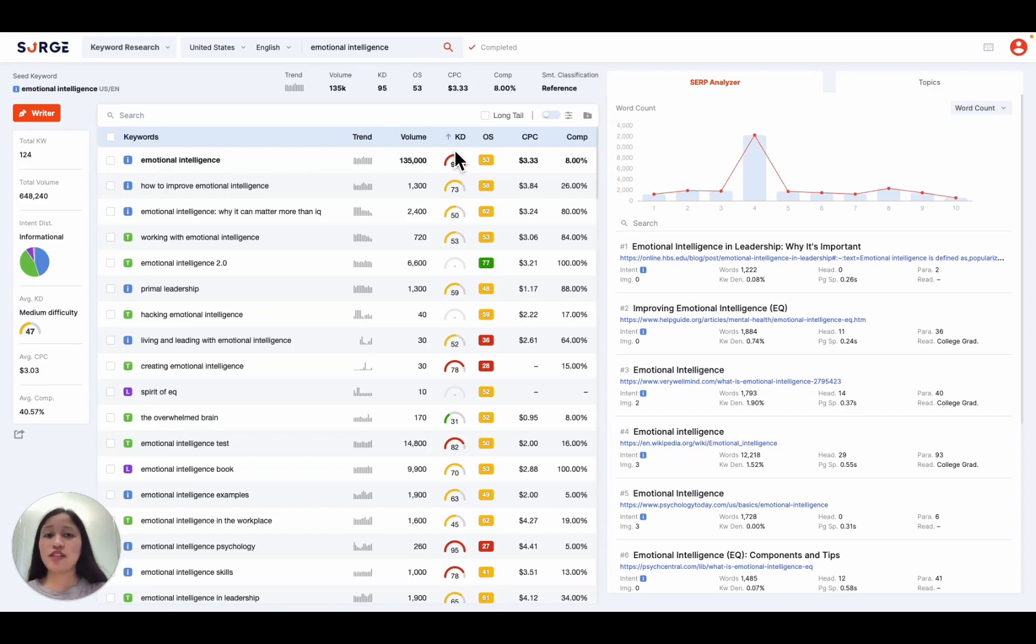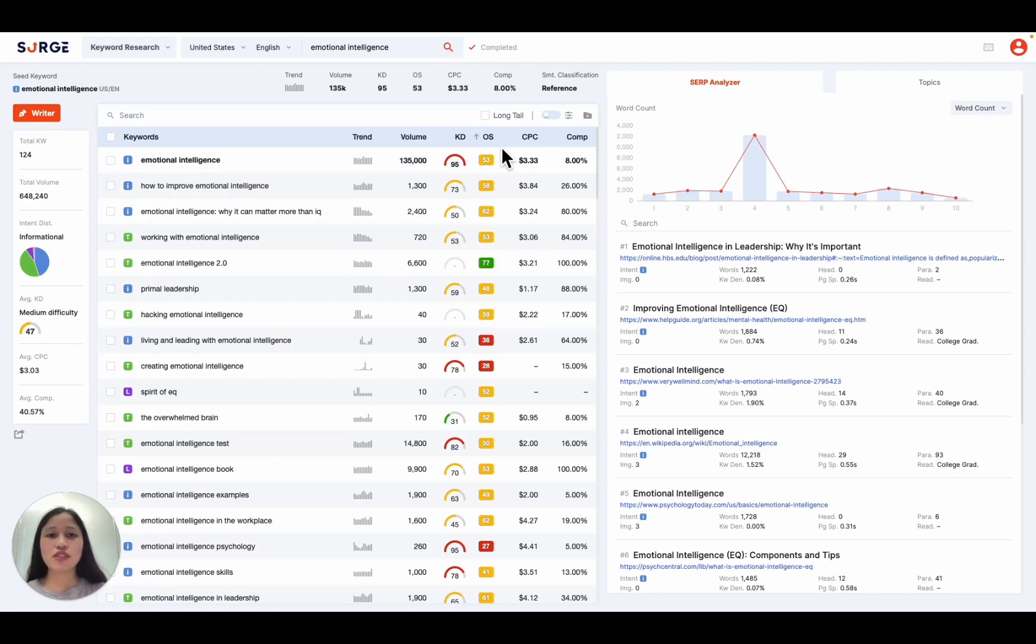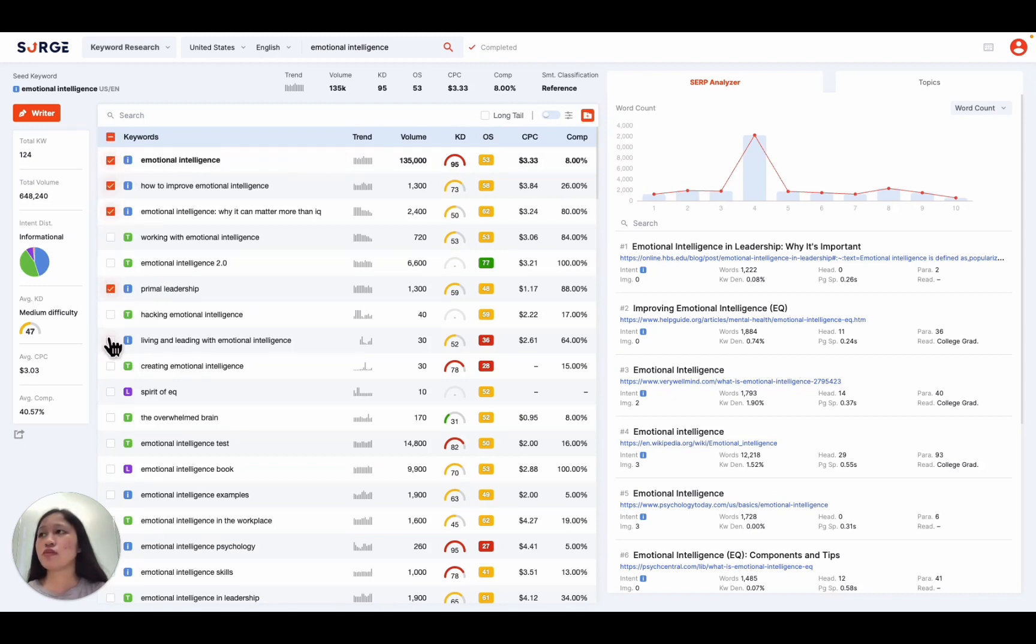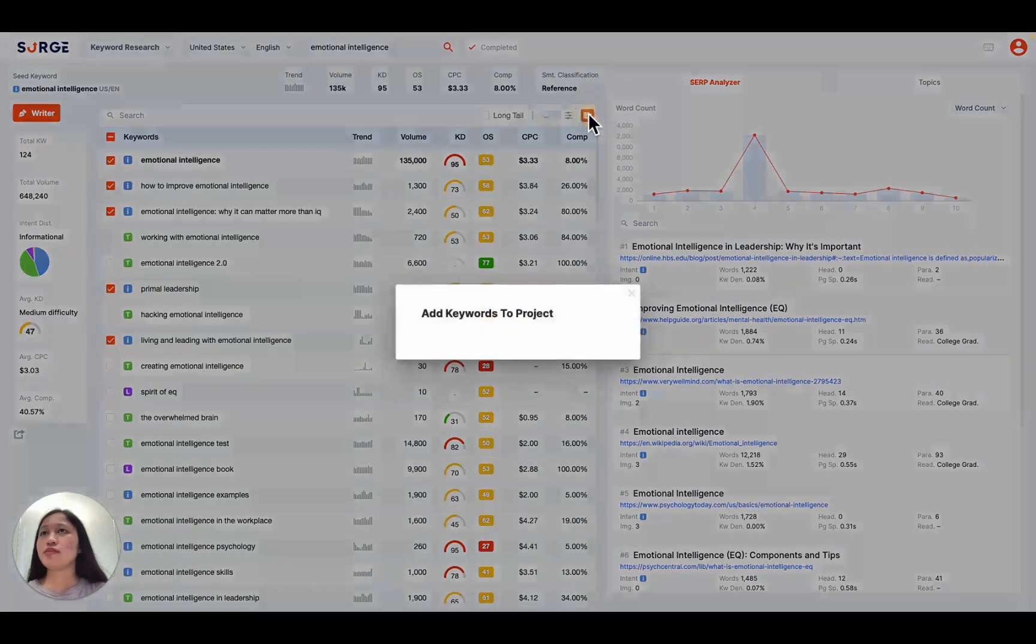But the easiest and fastest way to look for the best keywords that will maximize your traffic is by looking at the opportunity score, which takes into account all of these different metrics and tells you exactly which keywords you should prioritize. So next, you simply need to select your desired keywords and save them in a project.